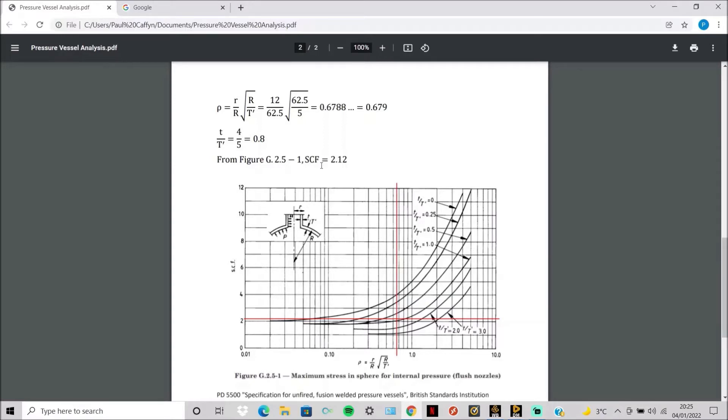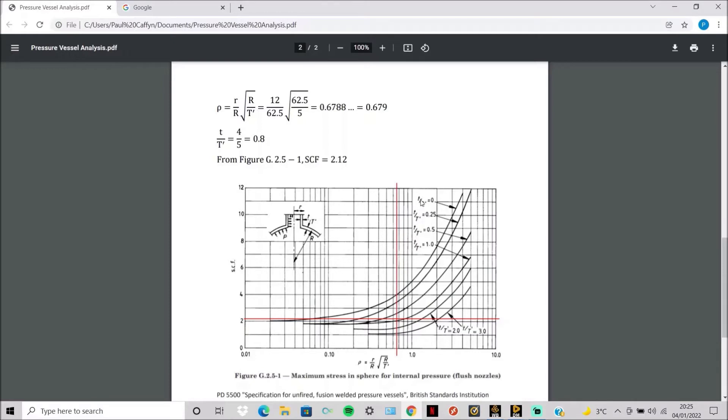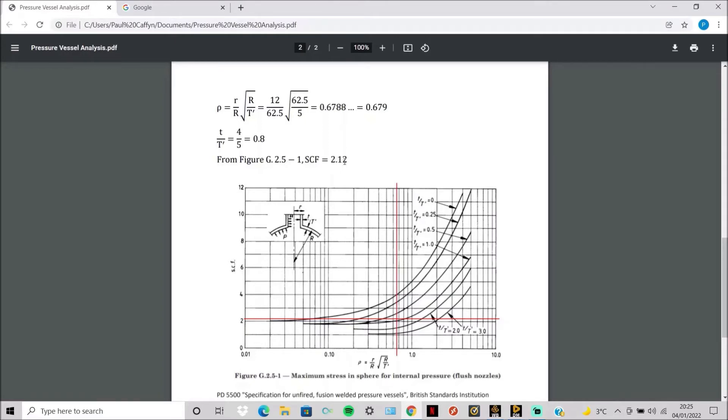Then we use this figure from PD 5500, which is a specification for unfired fusion welded pressure vessels from the British Standards Institution. So our T over big T gives 0.8 and then our rho value is 0.679. So then we simply get a stress concentration factor of 2.12.